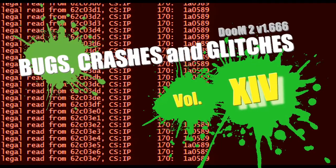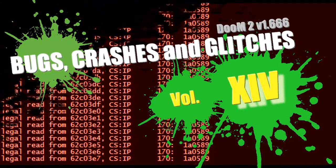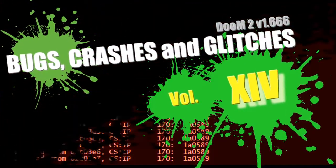Greetings to everyone to a new episode of Doom Bugs, Glitches and Crashes. This short episode is dedicated to two things I read about on the Doomworld forums.